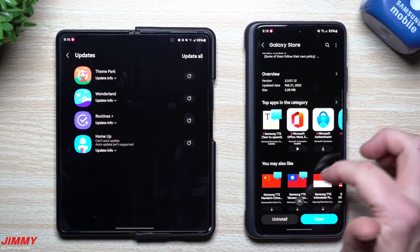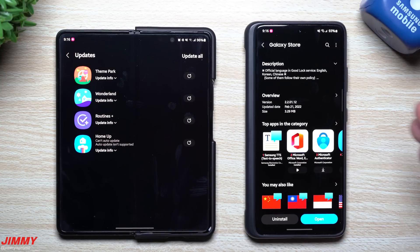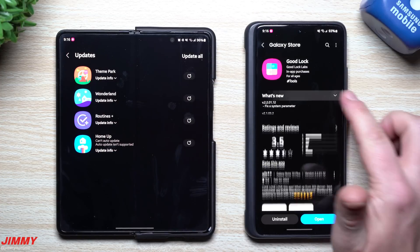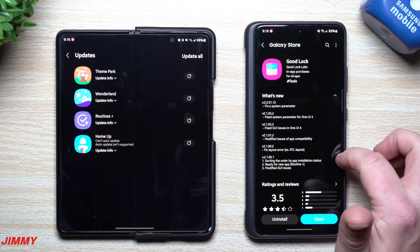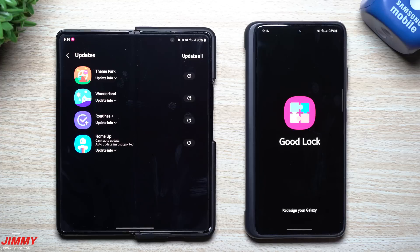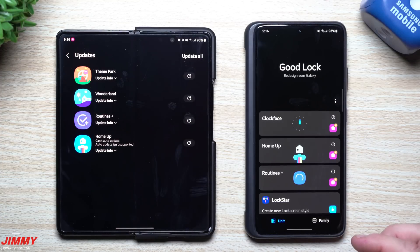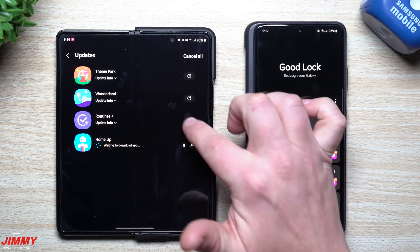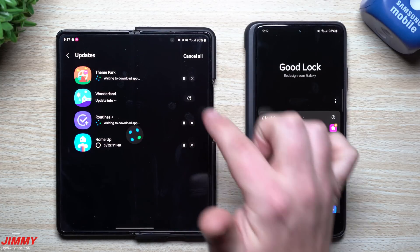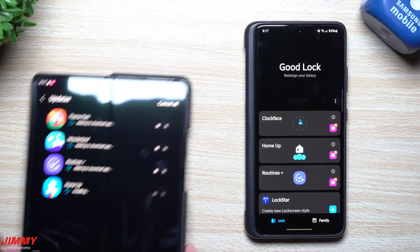This GoodLock update actually happened last night, February 21st, in preparation for all the modules getting updated today. You can go inside and read what's new - it's basically just talking about fixing a parameter. We're going to go back inside GoodLock to take a look at the rest of these applications and updates. I'm not going to go through both devices; I'll get this one updated and then move to the Galaxy S21 Ultra.